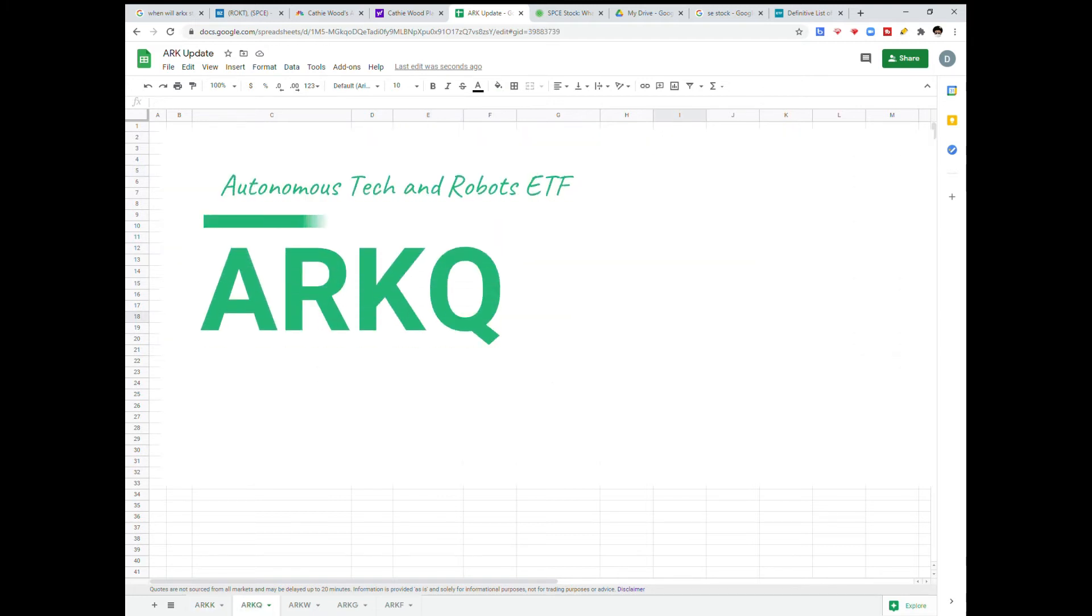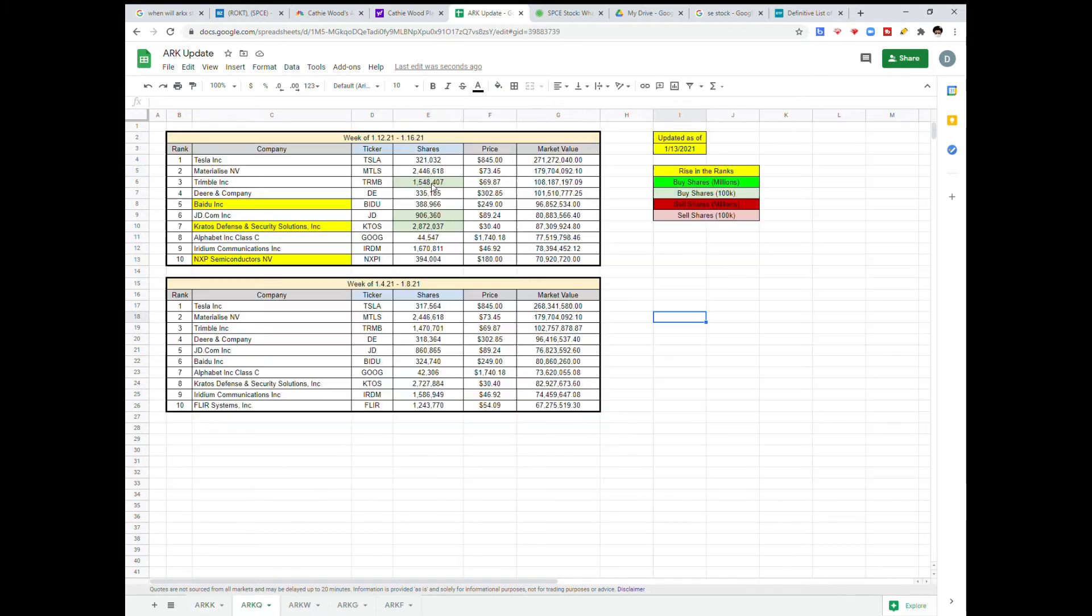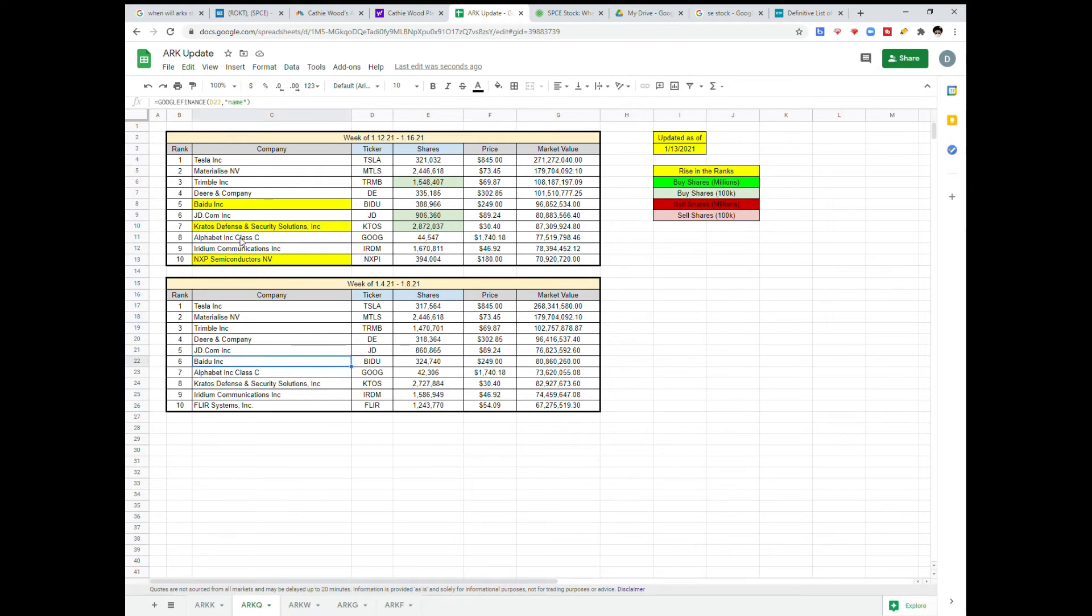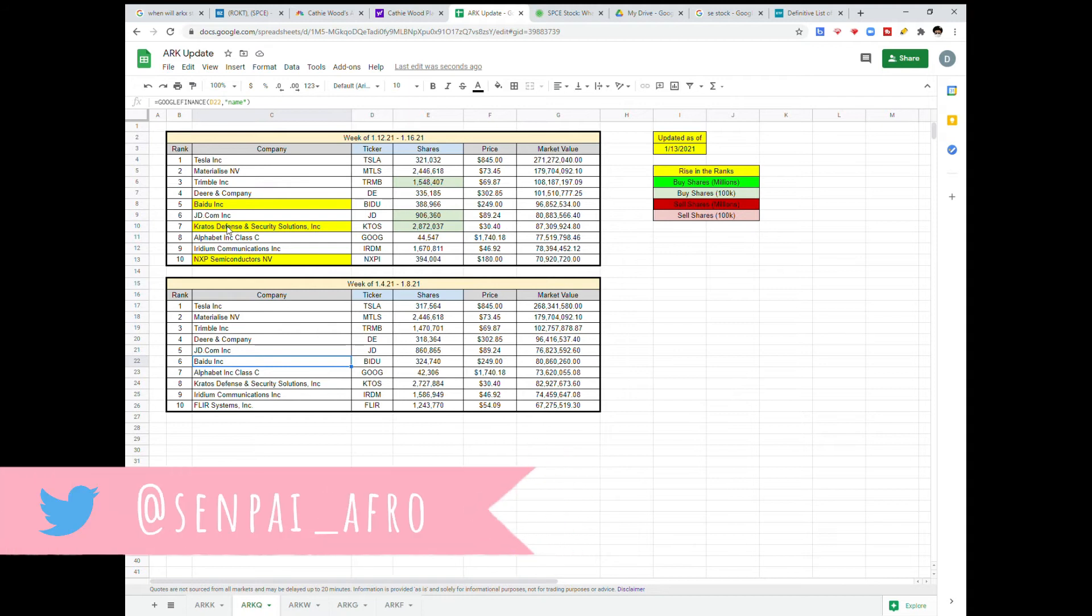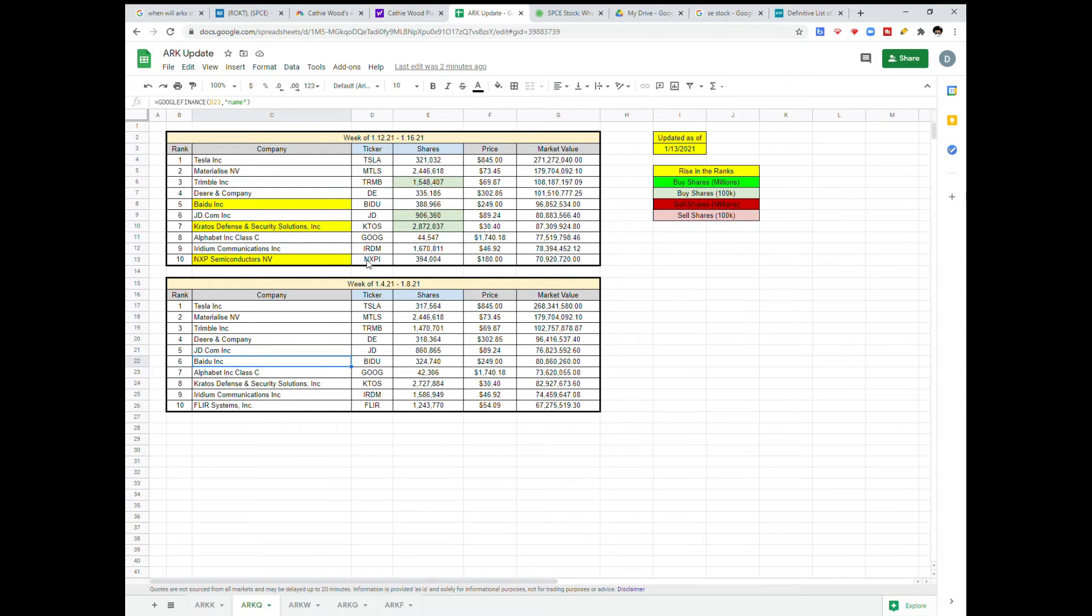Let's see. We've got Trimble, JD, and Kratos each coming in with over 100 shares bought. Baidu is rising up in the ranks from its number six spot. Kratos is rising in the ranks from its number eight spot. And then coming out of the nether regions is NXPI, which is a semiconductor company.